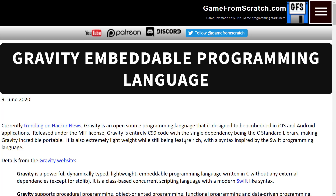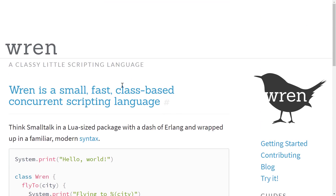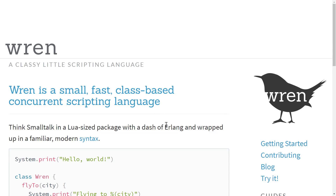Basically, take Lua and Swift, mash them together, but it's designed to be embedded in your project. And today, Wren — exact same deal. It is a classy little scripting language — that's a bit of a pun, because it is a class-based language. So basically, if you wanted something lightweight and embeddable like Lua, but you'd rather have classes, that's exactly what we've got going on here.